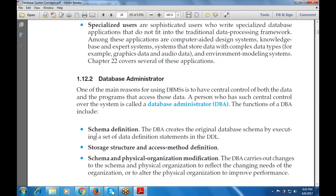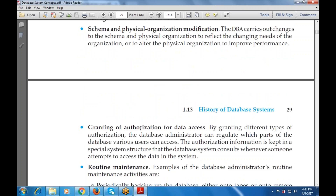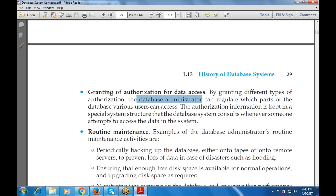The next part is the role of the DBA — database administrator. A person who has central control over the system is known as a DBA. The functions of a DBA include: schema definition, storage structure and access method definition, schema and physical organization modification, granting of authorization for data access — regulating which parts of the database various users can access. Routine maintenance includes periodically backing up the database onto tapes or remote servers to prevent data loss in case of disaster such as flooding, and ensuring enough free disk space is available for normal operations.